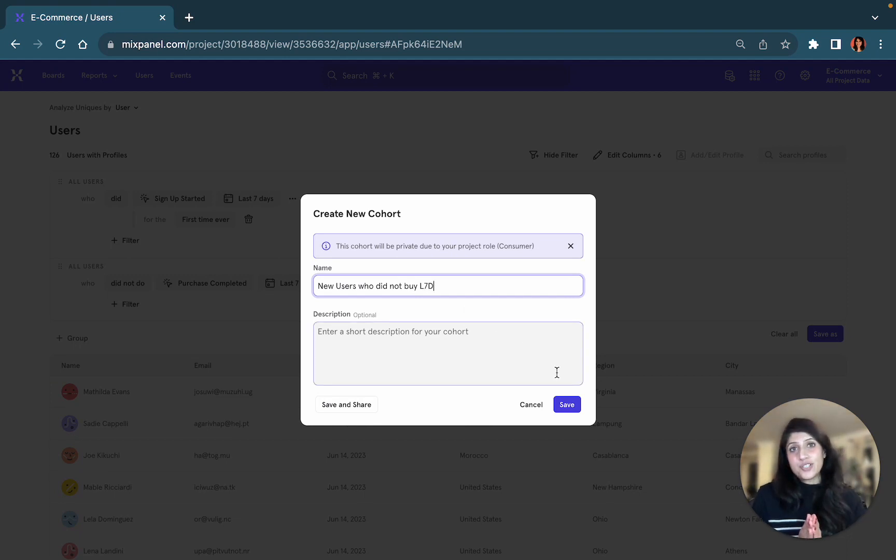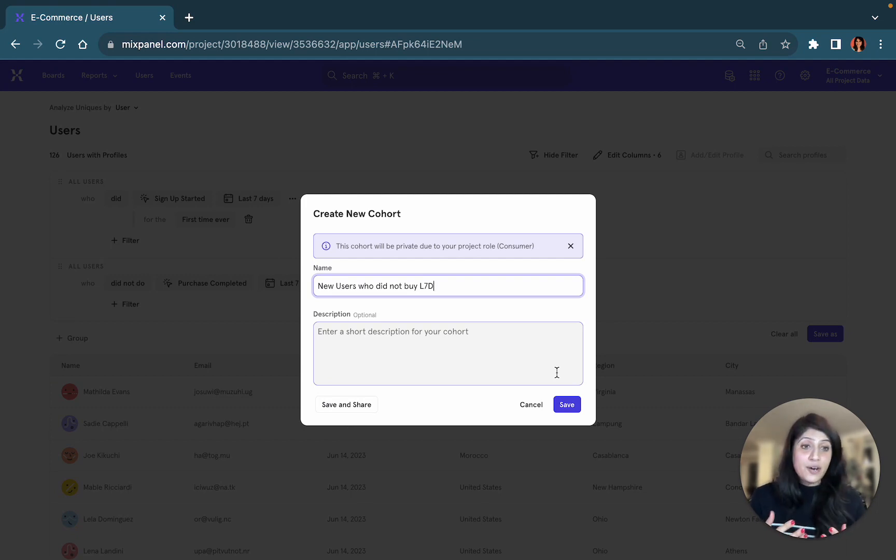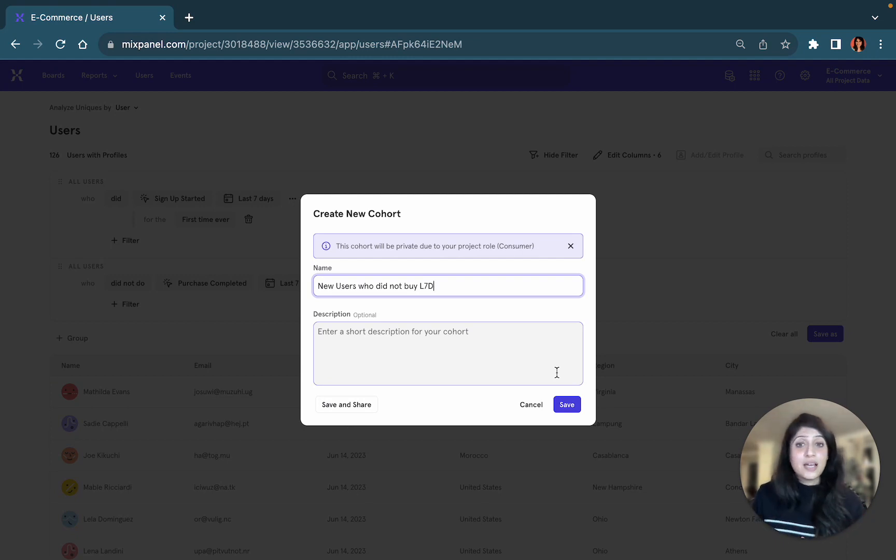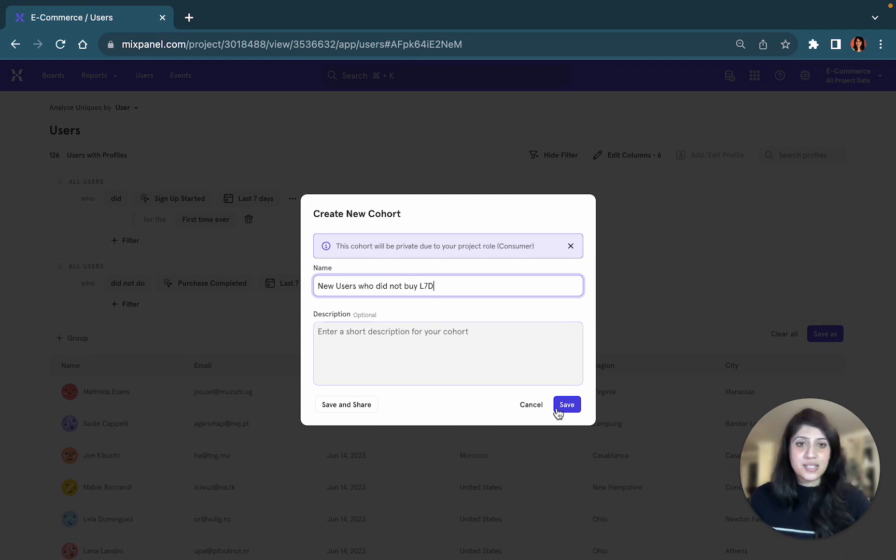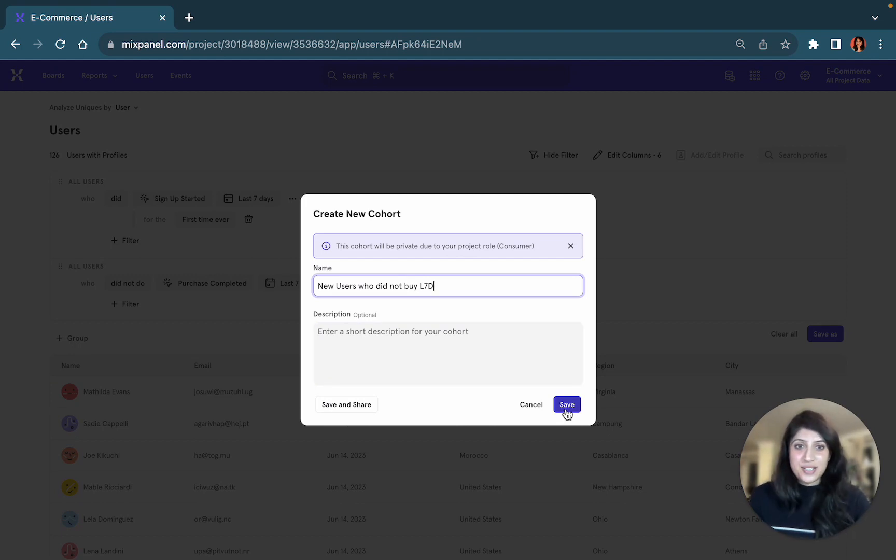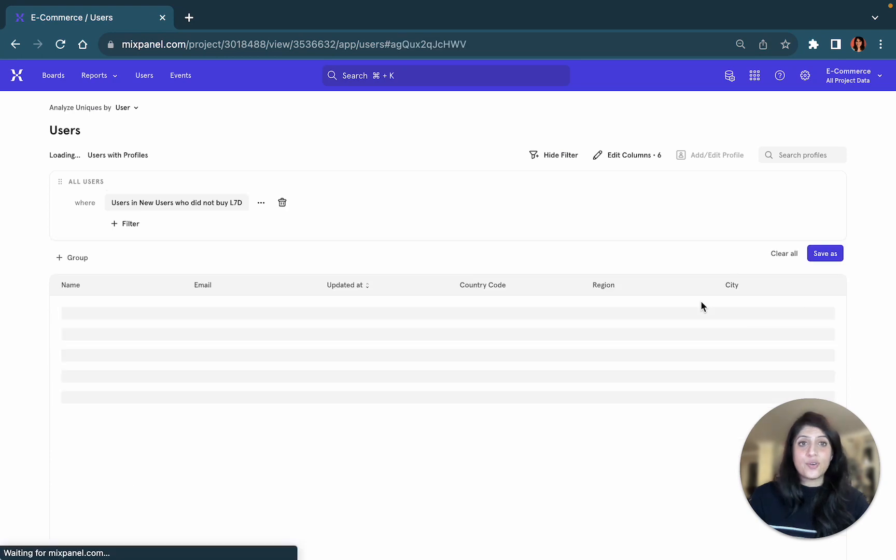I'm going to save this cohort as new users who did not buy last seven days. Now, the magic of cohorts is this is a way of automating your work in Mixpanel. You don't have to come in and create this cohort again and again, and it allows you to reduce some of the work in building your queries. Once you've saved a cohort, you can use the cohort in your analysis of the different reports. Let's look at how that works. So I'm going to save this cohort.